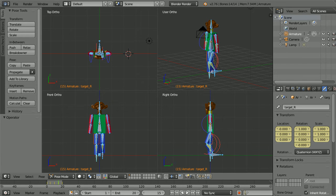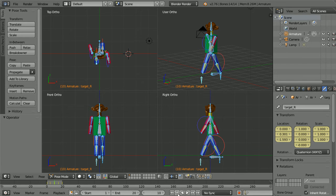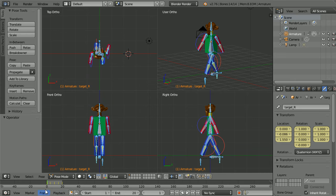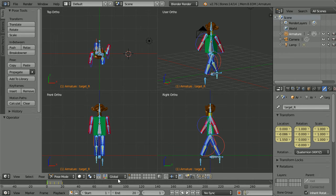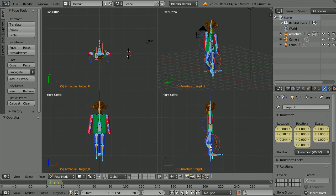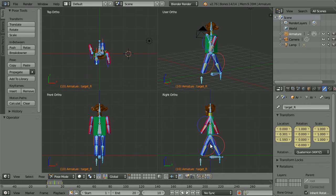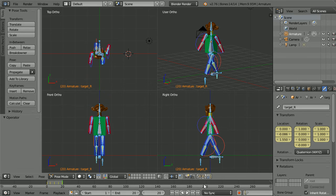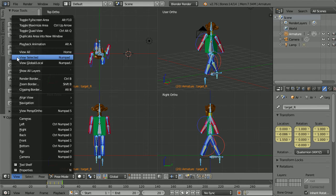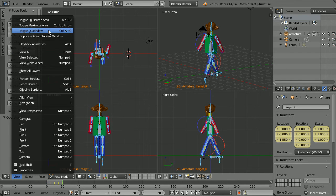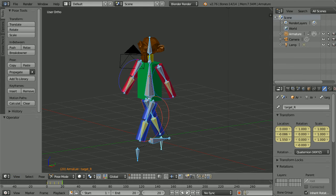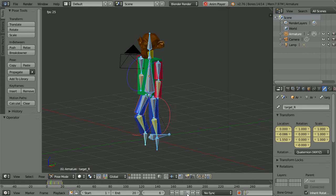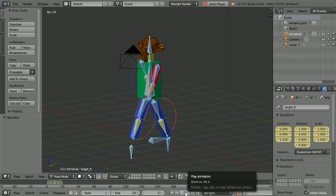Before pressing play you should have five keyframes represented by five yellow lines. At frame 1 you should have the legs apart pose. At frame 5 the legs crossing pose. At frame 10 the legs apart flipped. At frame 15 the legs crossing flipped. At frame 20 the legs apart. In the view menu toggle quad view. Click play and we get a basic walk cycle.